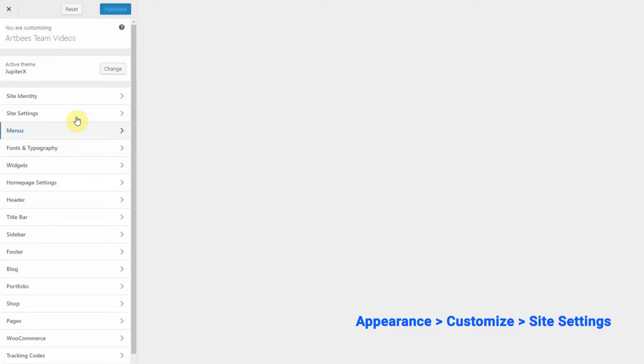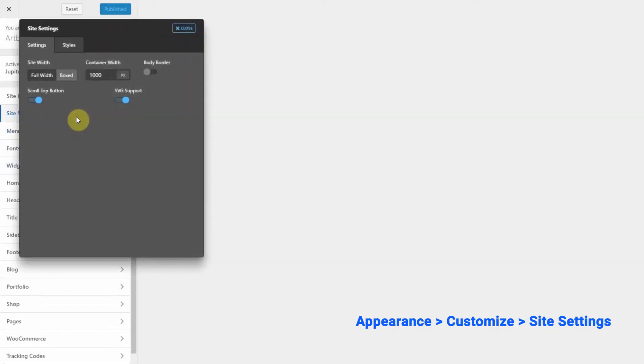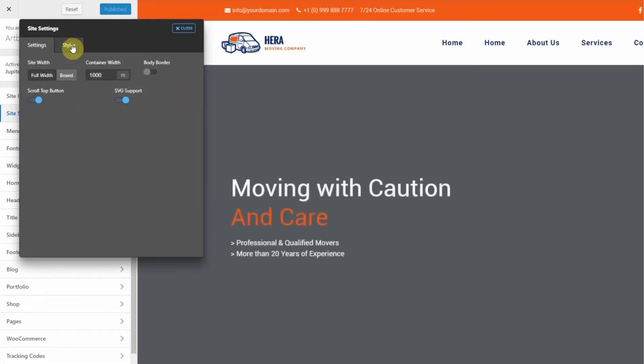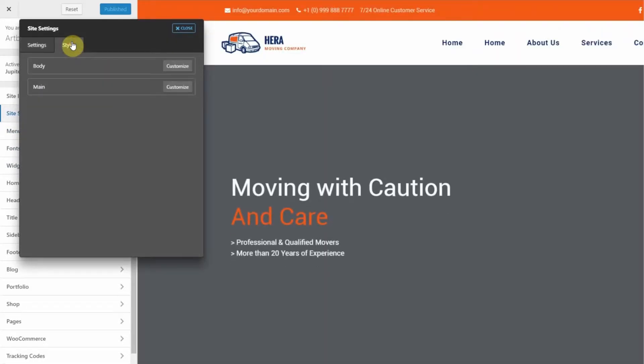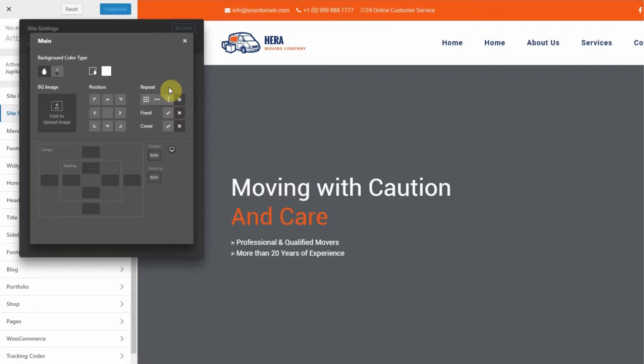From the customizer left dashboard, click on Site Settings. In the Styles tab, click on Customize for Main.